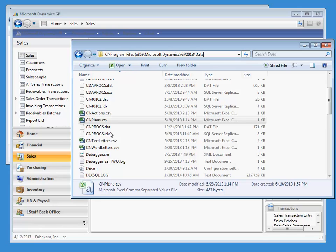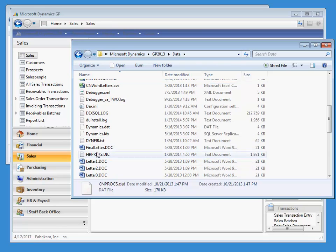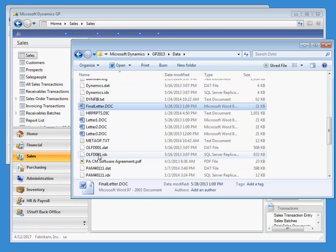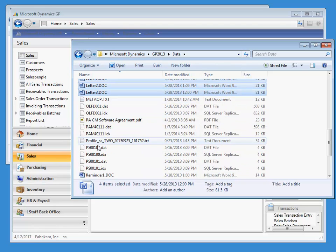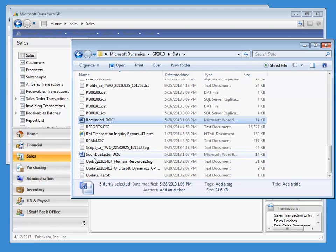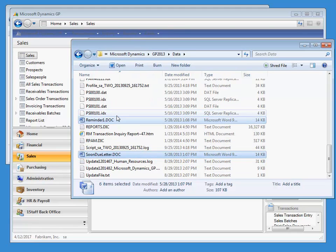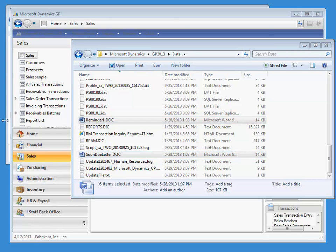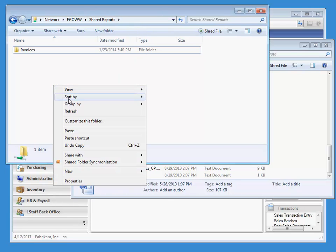This folder will contain several word documents. Select each of them and copy them. Paste the copies directly to the shared network location you had specified before.